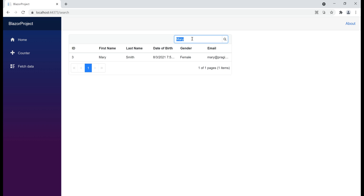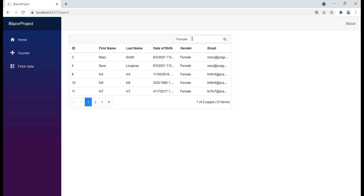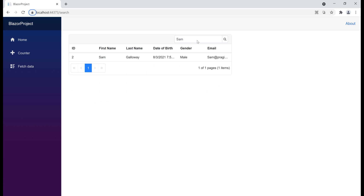Similarly, I can also search for all female employees. At the moment we've got 10 employees spread across two pages. To perform the search, I type the search term and then either press the Enter key or simply tab out of the search text box. Let's see how to implement this search functionality.